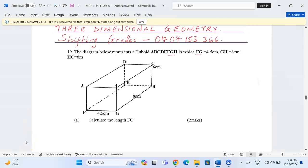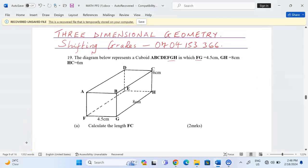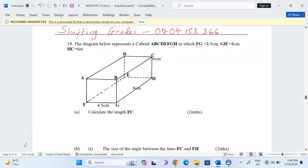Thank you for joining this lesson. We're going to discuss three-dimensional geometry. Remember to subscribe to this channel and share the link with friends. The diagram below represents a cuboid ABCDEFGH in which FG equals 4.5 centimeters, GH equals 8 centimeters, and HC equals 6 centimeters, as indicated on the diagram.